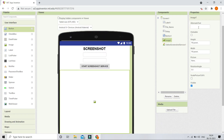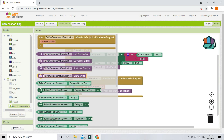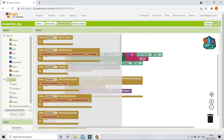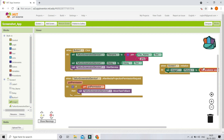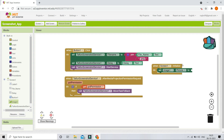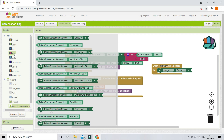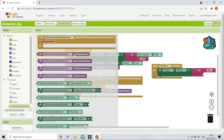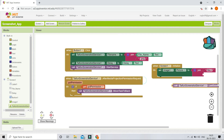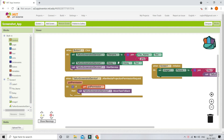After the screenshot is taken and the user returns to this app, it needs to show the screenshot in the Image1 component. In the 'when Screen1.Initialize' block, I'll set 'Image1.Picture' to a join of 'file://' and 'TypingScreenshotService1.LastScreenshot', so the last captured screenshot is displayed when the app starts.